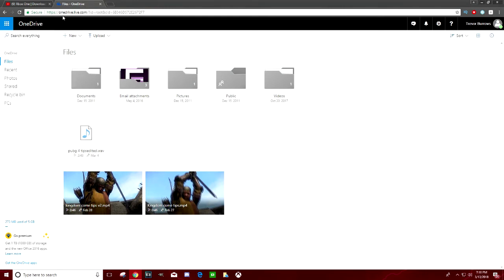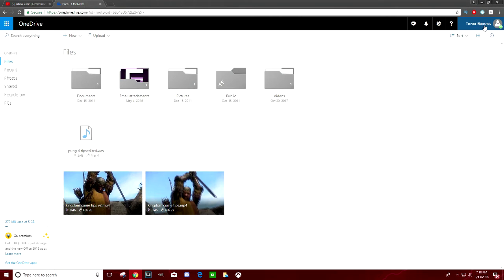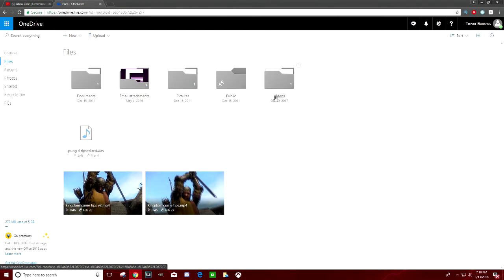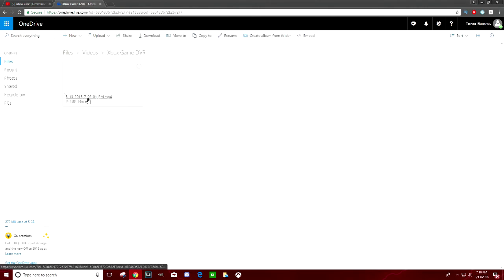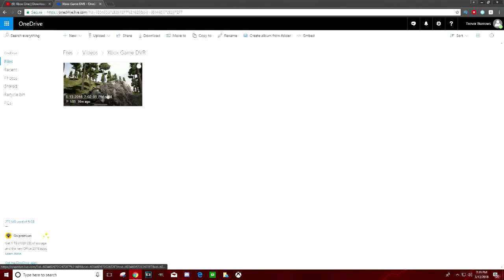Once you guys are on onedrive.live.com you'll most likely need to come over here to the right hand side and sign in using your Xbox Live email and password. Once you guys are fully signed in your page should look very similar to this. Go ahead and click on the videos folder. Then click on game DVR. And right here is your game clip.